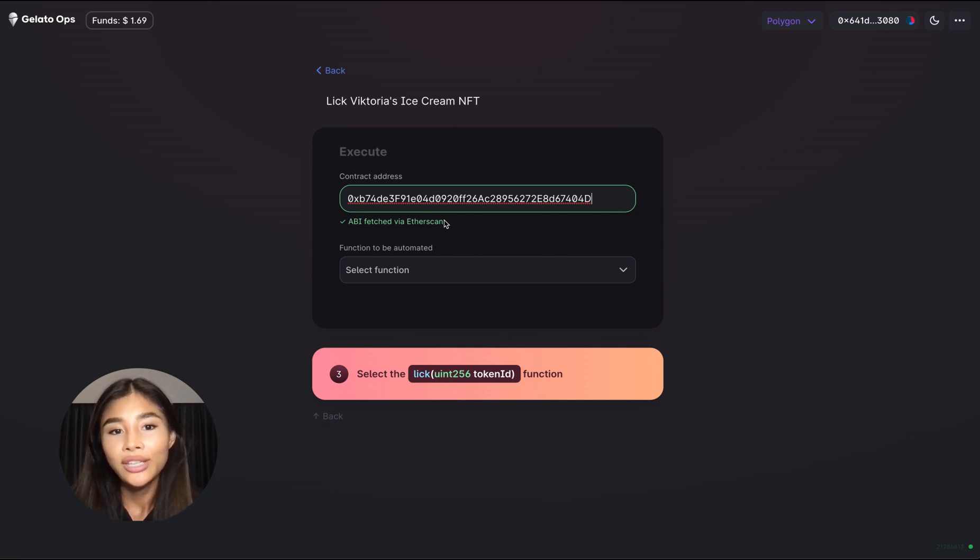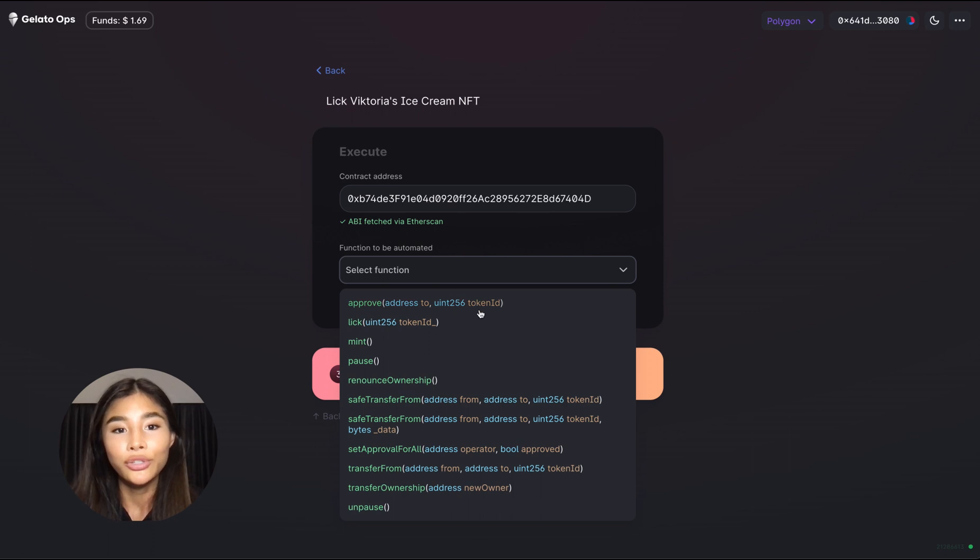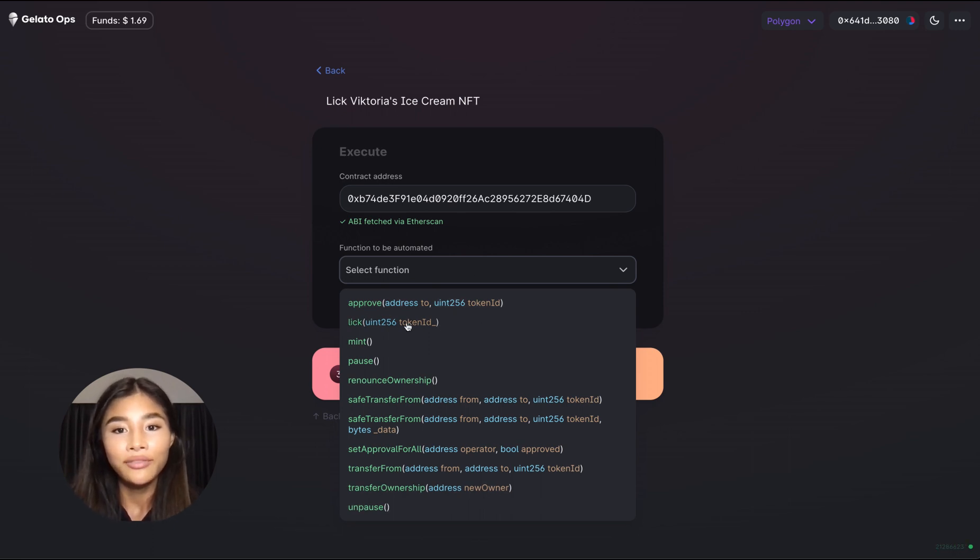What you can do now is select from a variety of functions that you want to execute every so often and of course you want to select the Lick function right here.